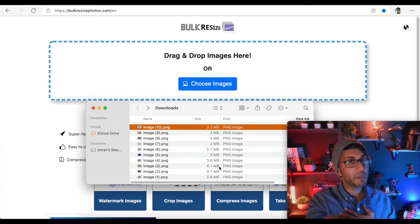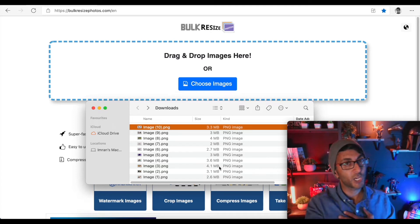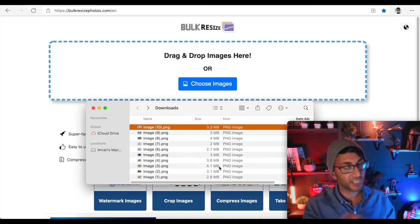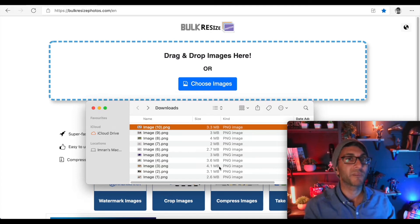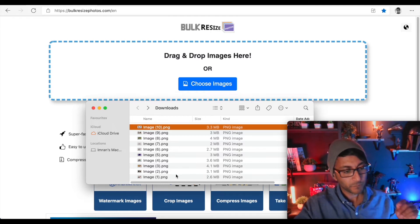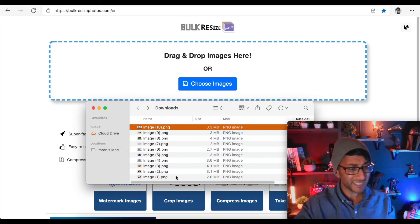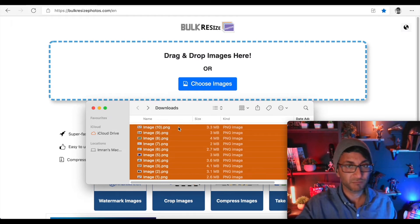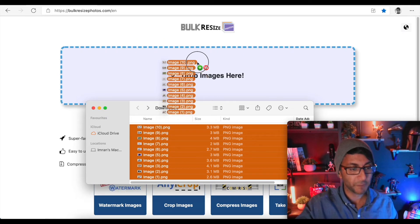So here's how you need to use bulkresizephotos.com. By the way, I'm in my web squad, and I hope you like, subscribe, share, and follow, because I love helping you out with Elementor and WordPress. So what you do — dead easy — is you take the images and just drop them in.